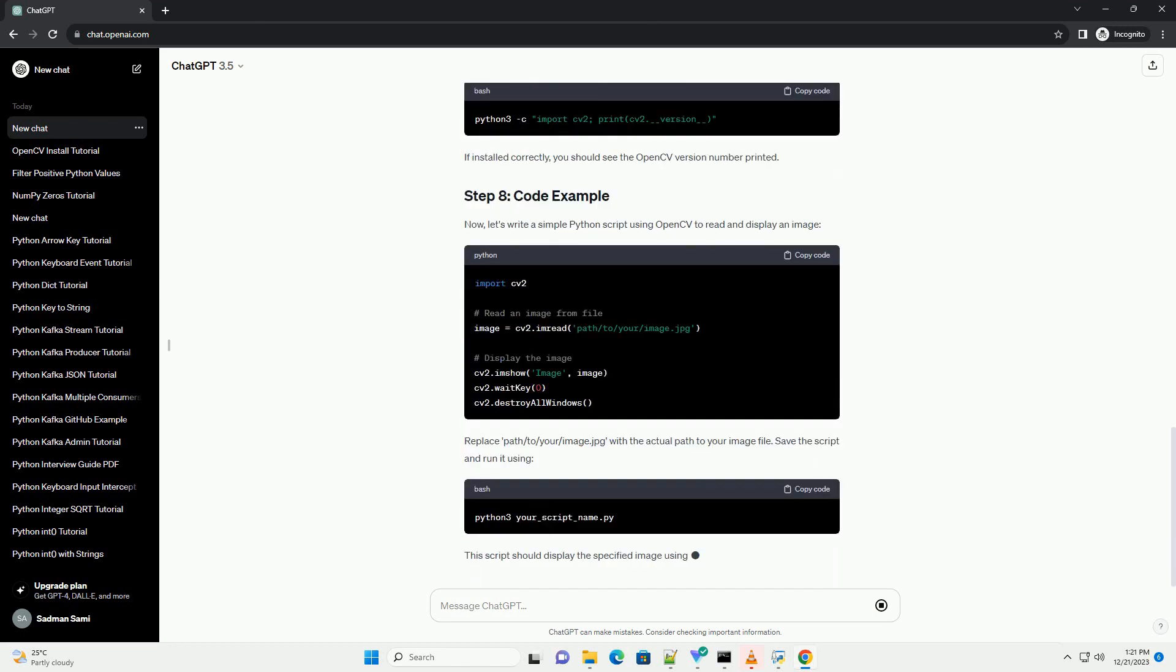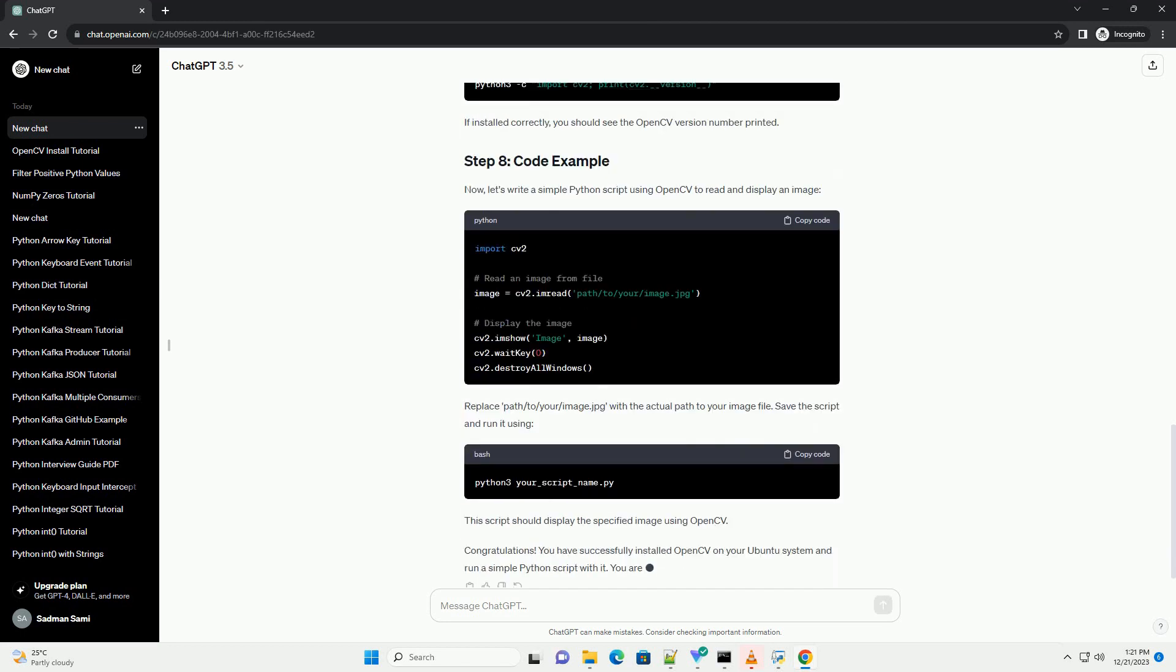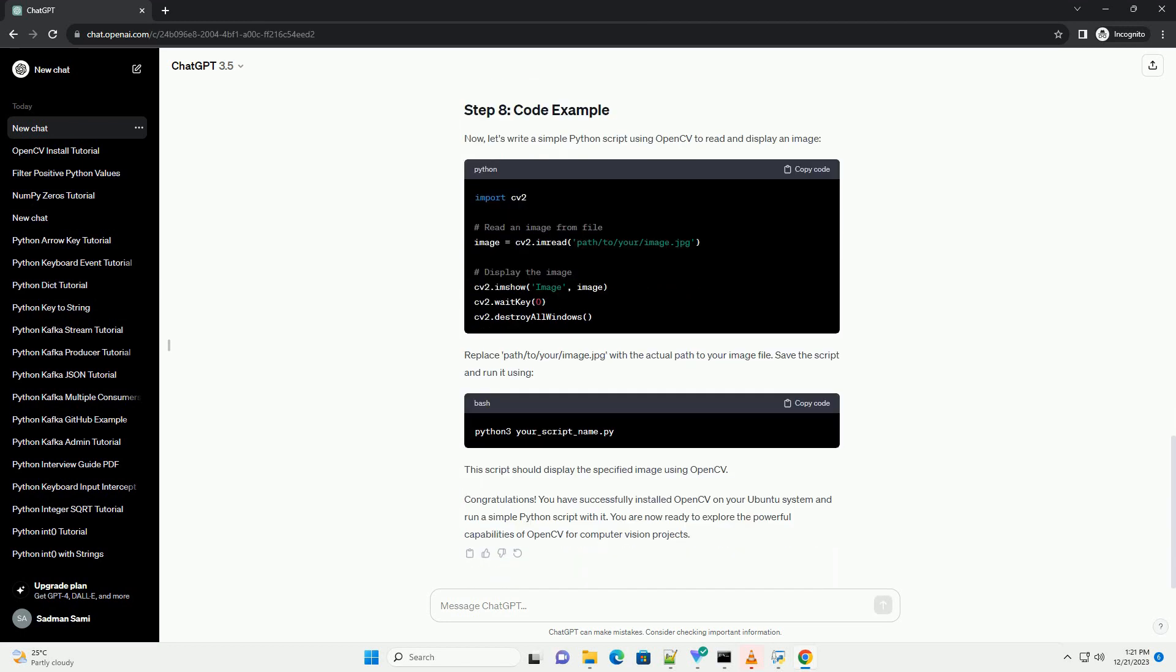OpenCV requires several dependencies. Install them using the following command. Install additional libraries that are required for image and video processing.